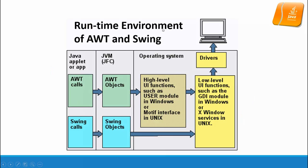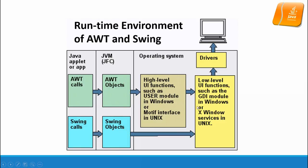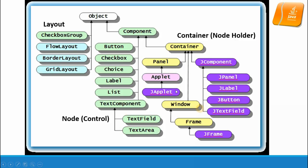The runtime environment for AWT and Swing is right here. Your Java application calls the Java Virtual Machine that accesses the AWT object or Swing object, and then accesses the hardware via the functions in the operating system.